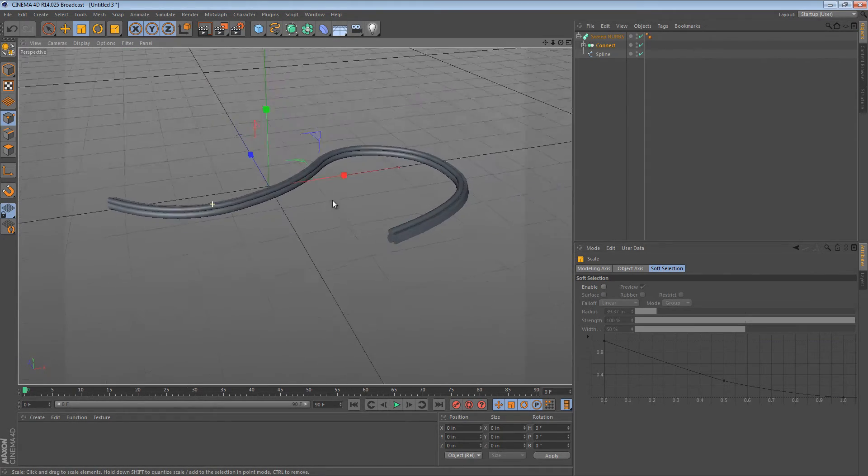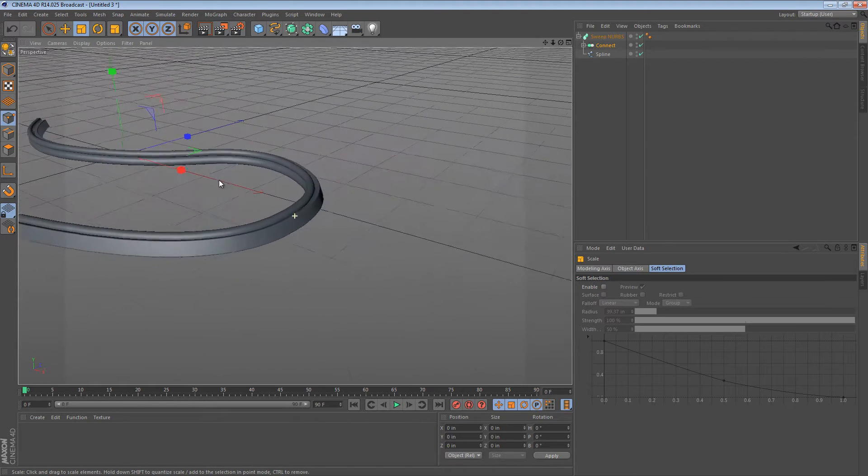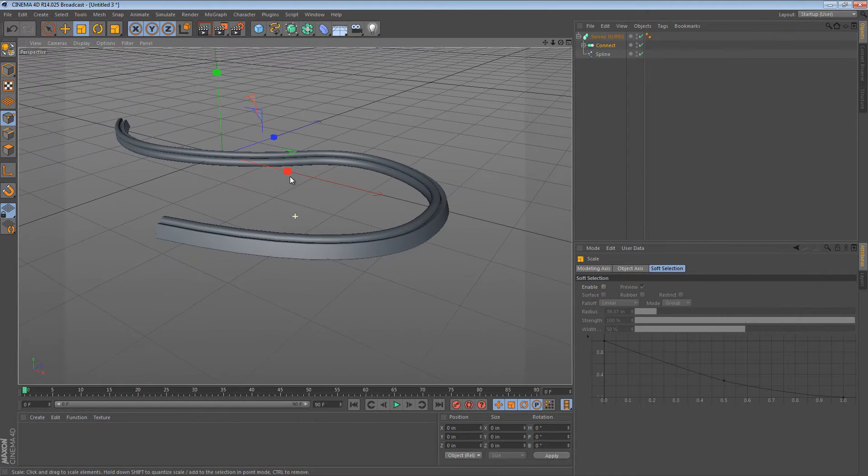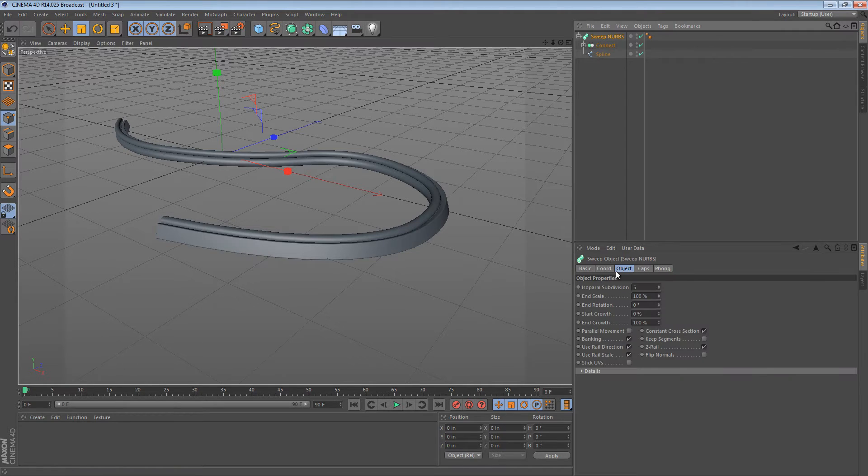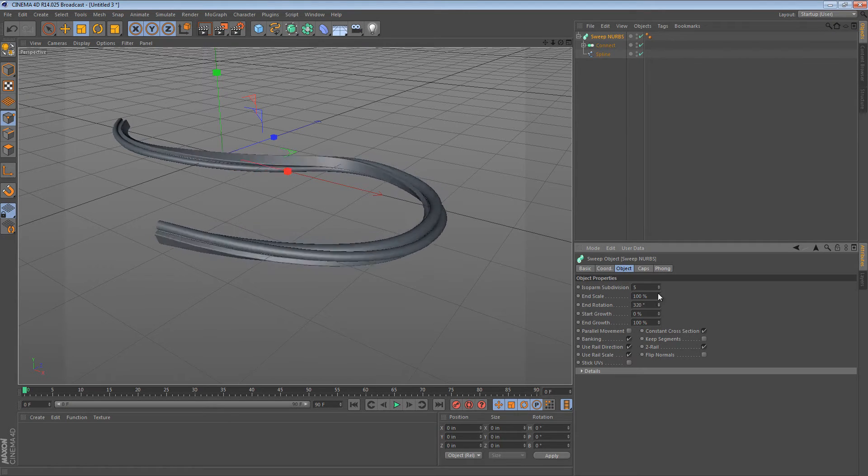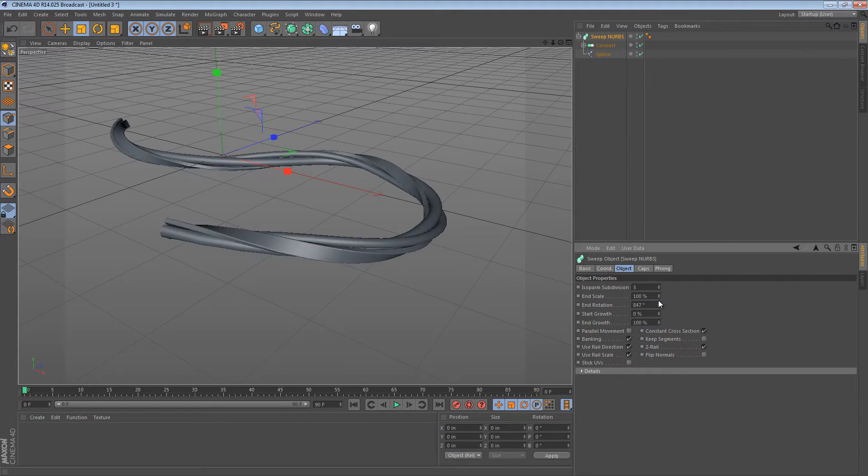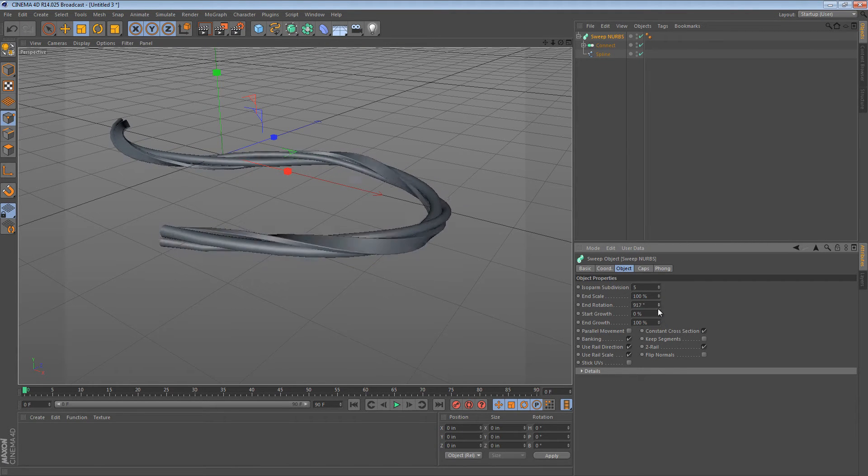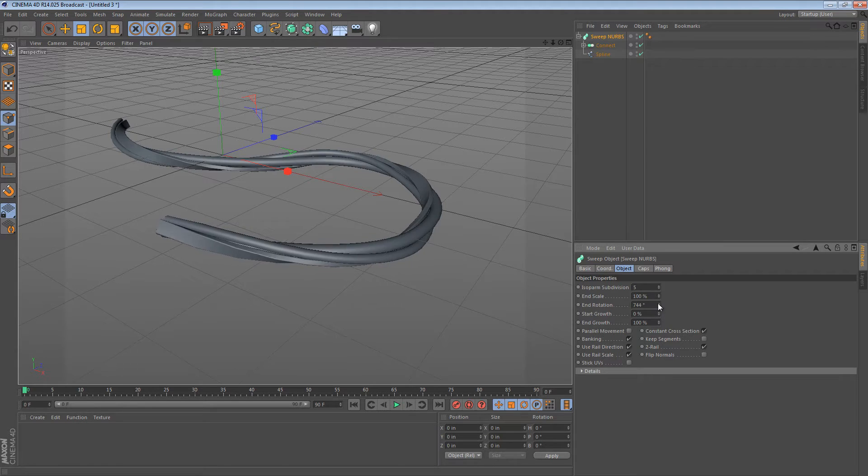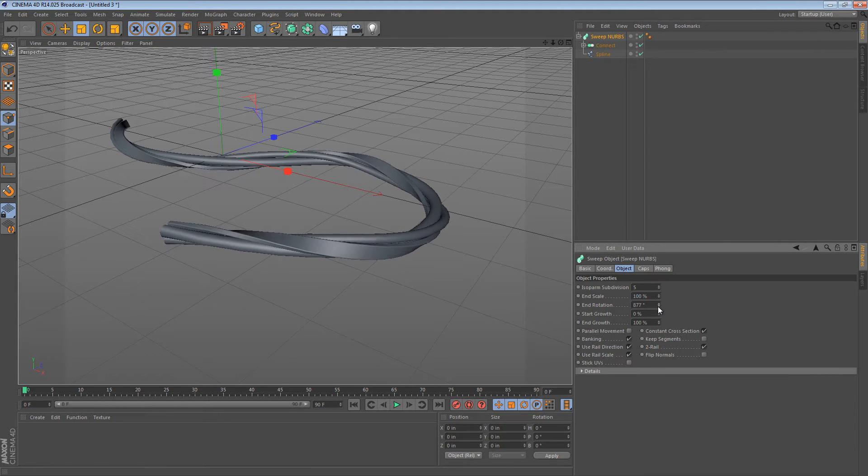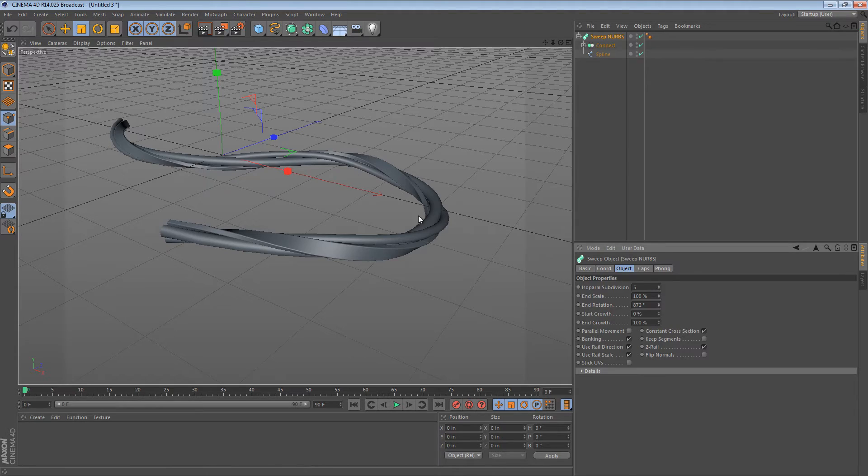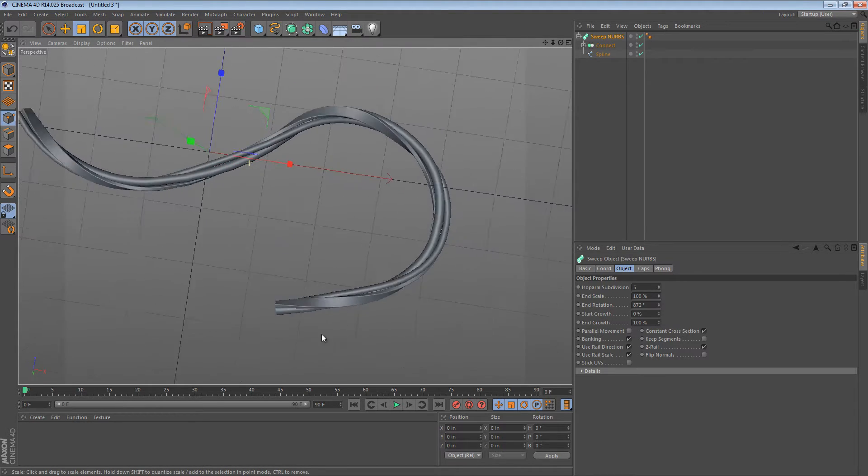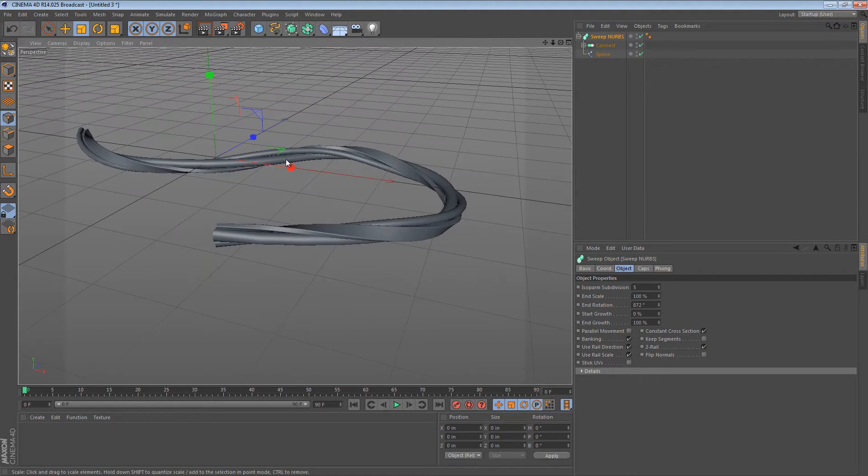Now, it doesn't look too great right now but there's a really cool trick that you can do with the SweepNURBS object that makes it look a lot better. It's the end rotation. You can actually apply rotation to the SweepNURBS object. Typically, if these wires are going to be strung along together, they would be swept together like this and that does create a pretty cool effect.